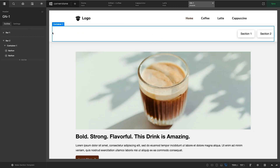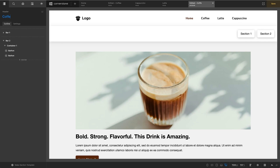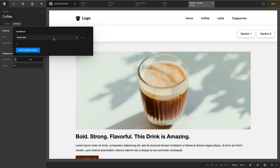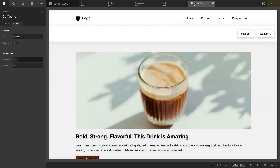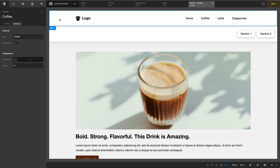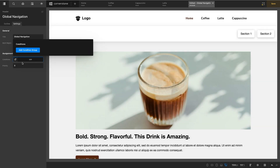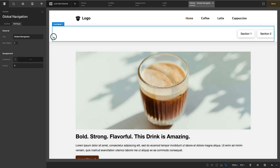I could go into my header navigation and create a sub nav called 'coffee navigation' with conditions so it only shows on the coffee page, then create another for lattes, another for cappuccinos, and another for the global site. But if I add a new drink page like cold brew, I'd need yet another navigation — and it becomes a header management nightmare. So let's go ahead and reset this back to our global navigation assigned to the entire site.